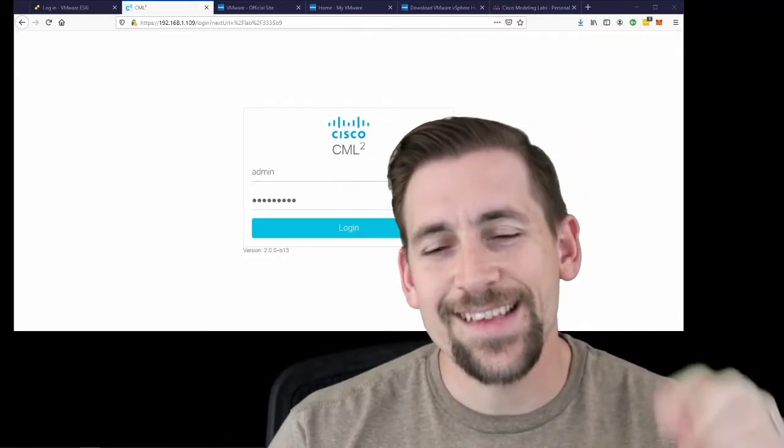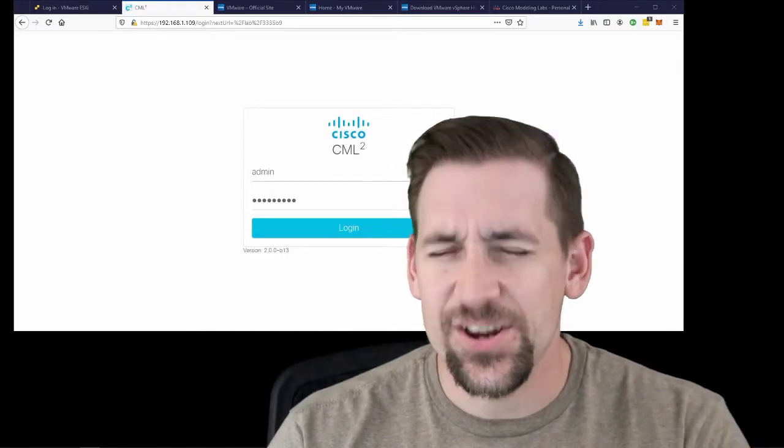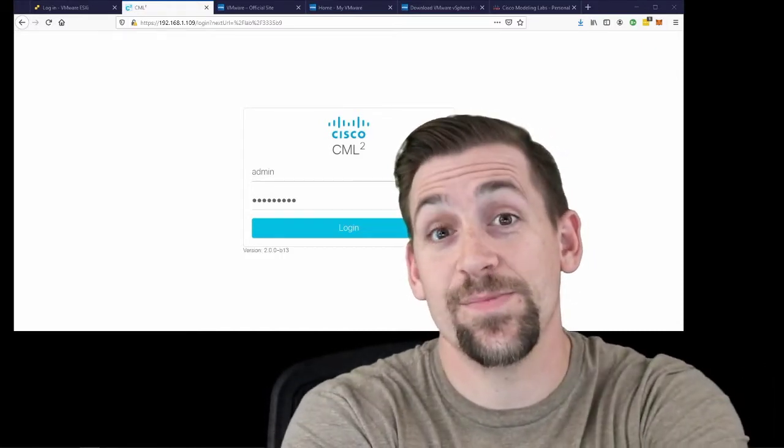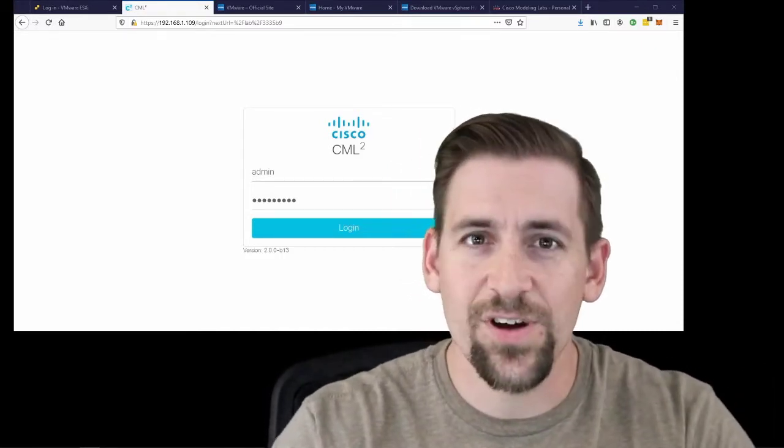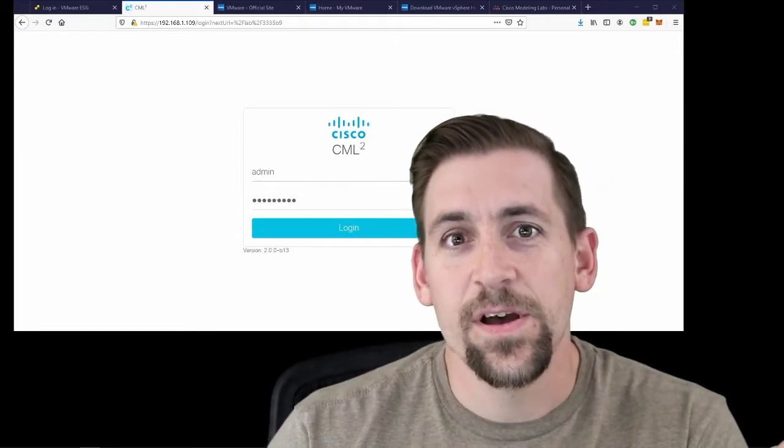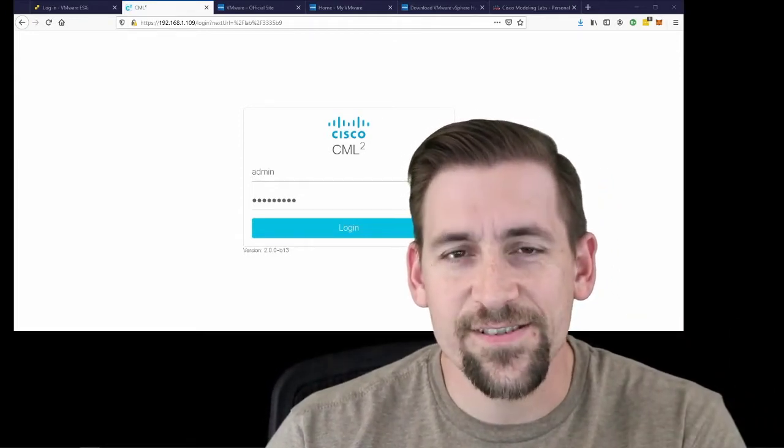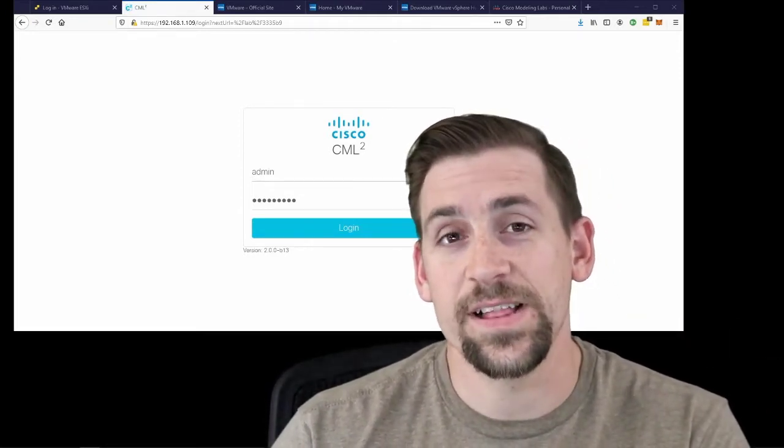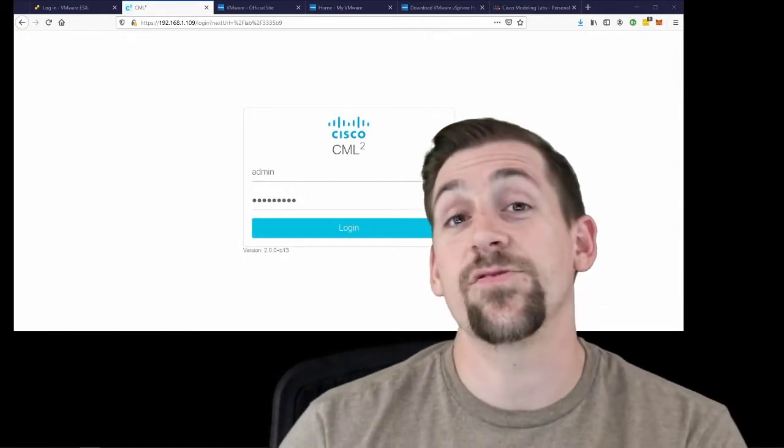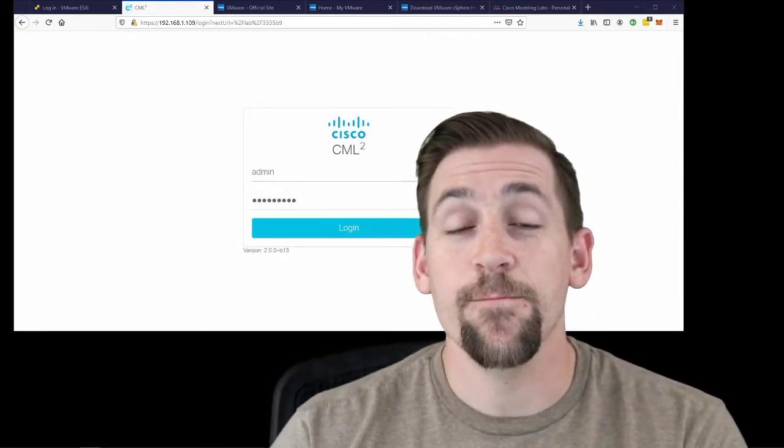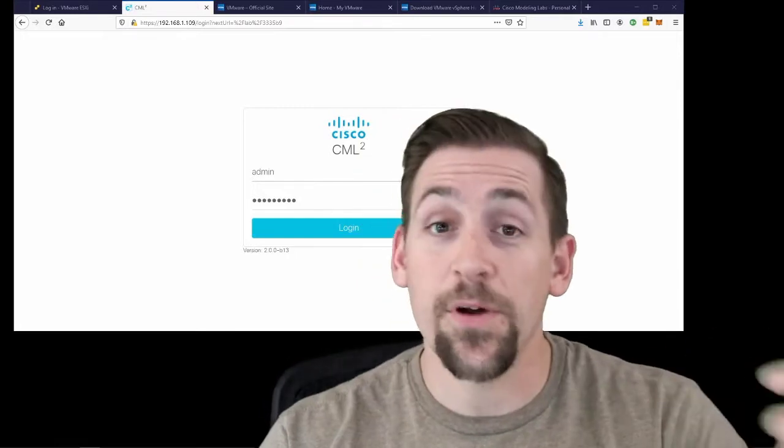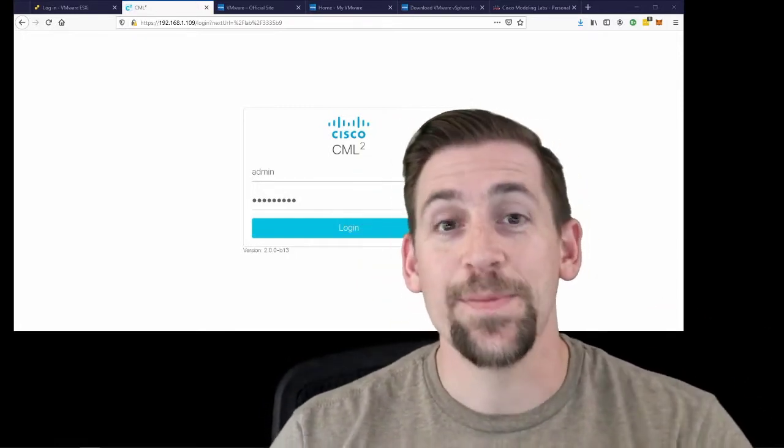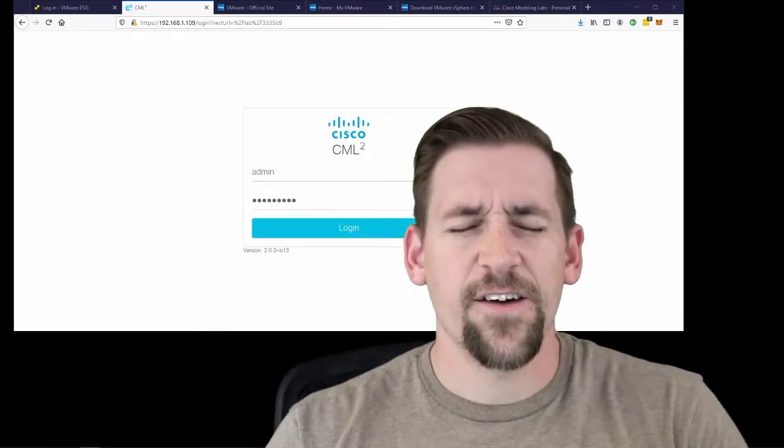Setting CML up is actually not trivial. I've seen a few people post about this and it's really annoying that it has to be set up on hypervisor virtual environments. So something like VMware's ESXi. You might say, well, Travis, why didn't you choose VirtualBox or Proxmox or XCPNG? Because CML doesn't run on those.